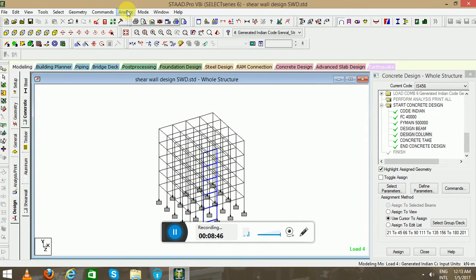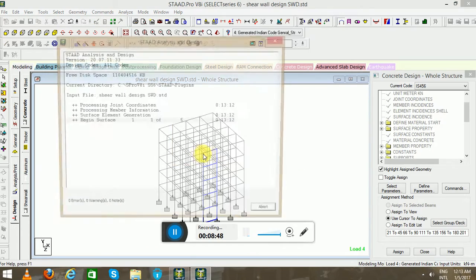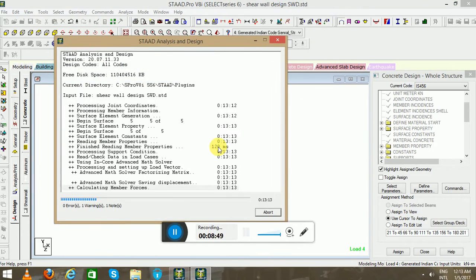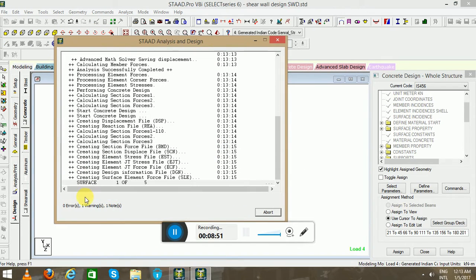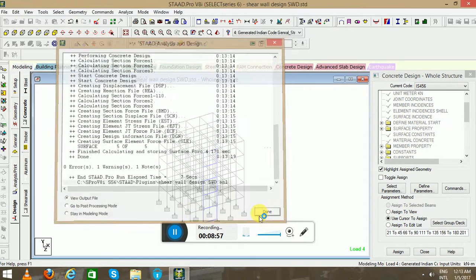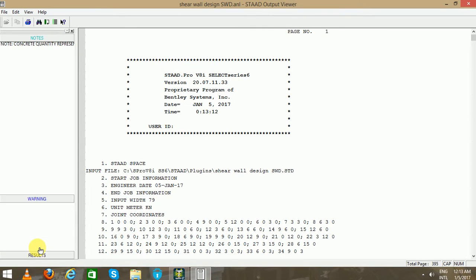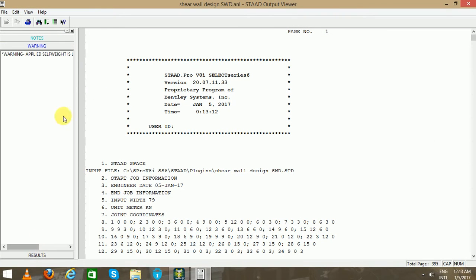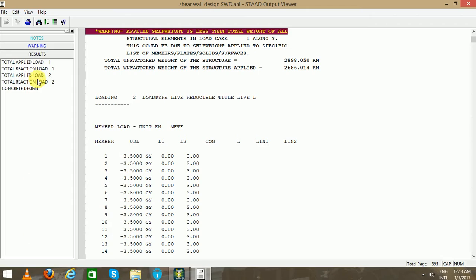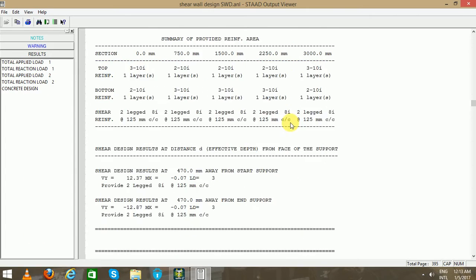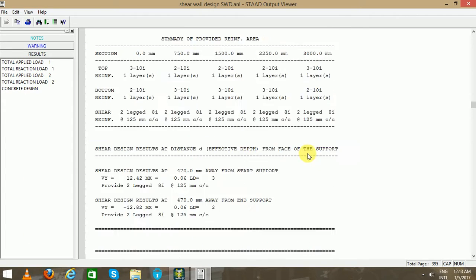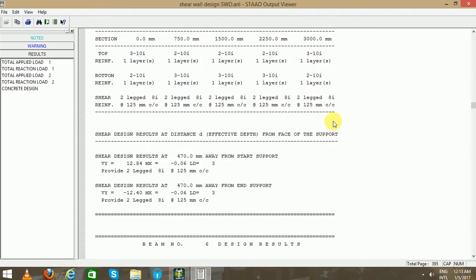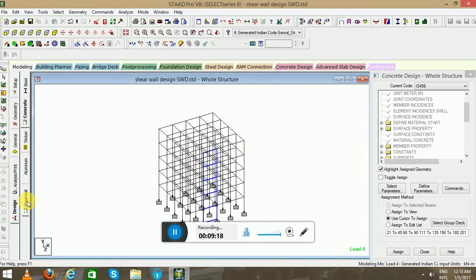Now go to Analyze, Run Analysis. Self weight is less than total weight. You can change the self weight. What are the results? Concrete design you can see.